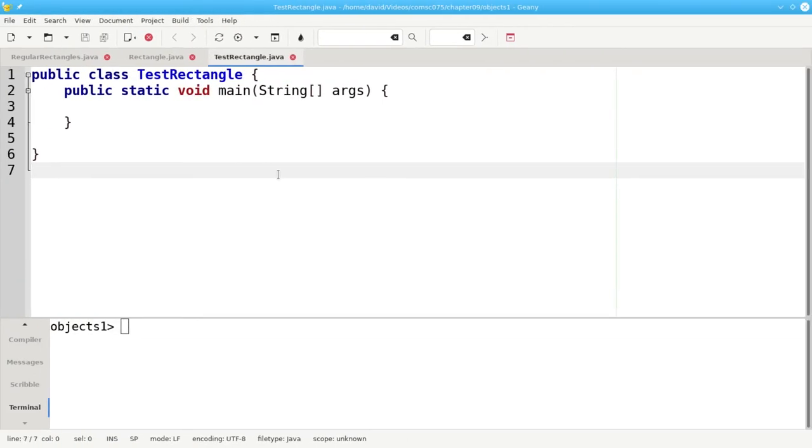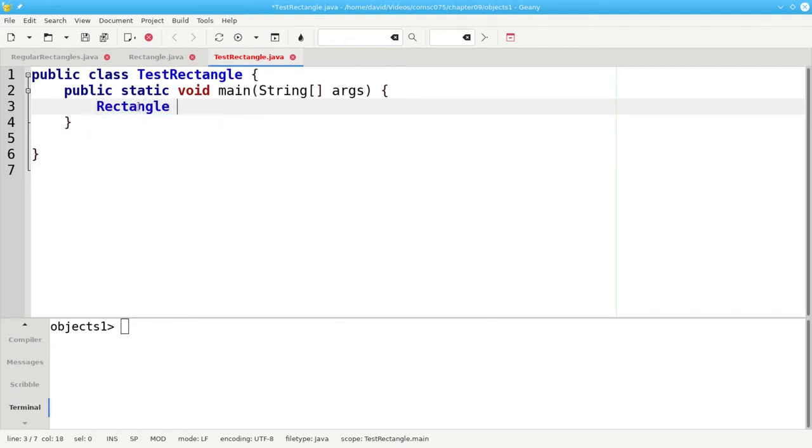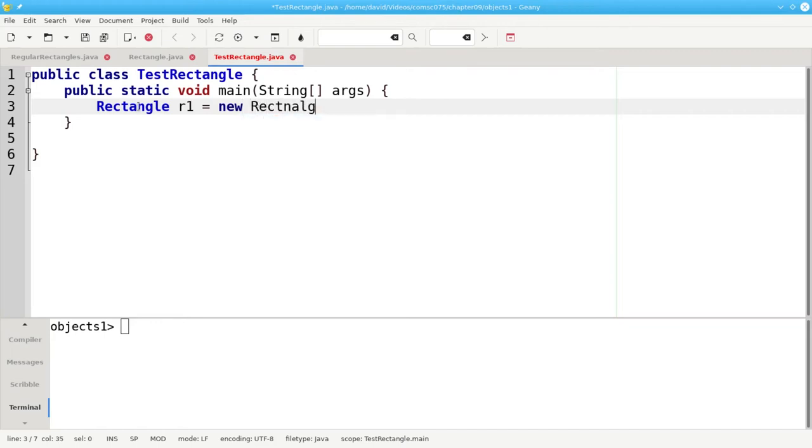Let's give it a try in the TestRectangle.java file. Inside of main we're going to construct a rectangle. It's like every other declaration we've done so far. We give the data type, in this case the class name Rectangle, the variable name r1, and on the right hand side we initialize it by invoking the constructor with the new keyword. We want the new Rectangle and we'll use the default constructor.